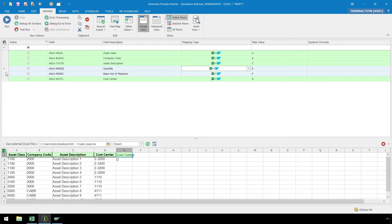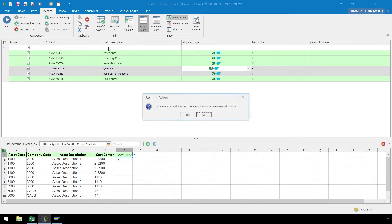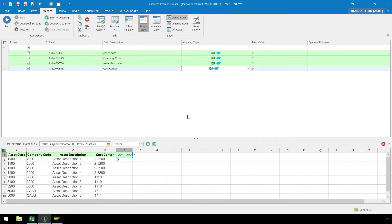Let's deactivate the fields we added by clicking on the left side of the fields, and while holding the Left Click Mouse button down, select the fields, then select the Row Action dropdown, and select Deactivate Rows. Now our mapping is complete, and we are ready to run this script.